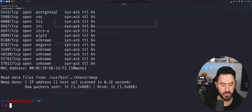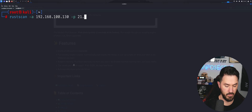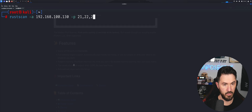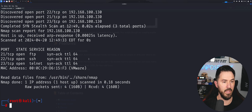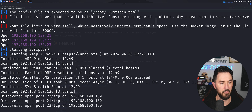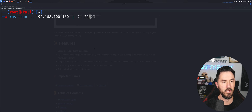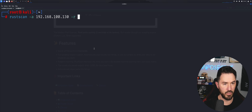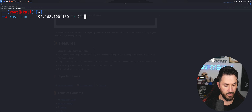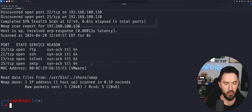Next let's do specific ports — we'll scan just ports 21, 22, and 23. That was super quick and it gives us all the information on those ports for the box. We can also do a port range — for example 21 to 50 — and we get results for ports 20, 21, 22, 23, and 25.